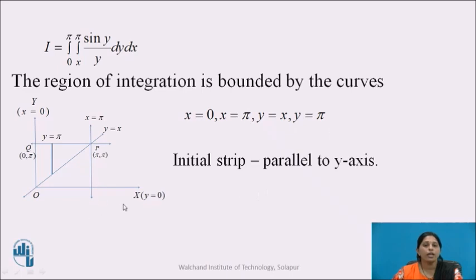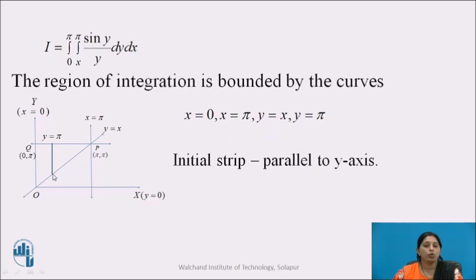The graph is shown here. x = 0 is nothing but the y-axis. x = π is the straight line parallel to the y-axis; the region of integration lies between these two lines. The initial strip is parallel to the y-axis, whose lower end is on the curve y = x and upper end is on the line y = π. The line y = π is parallel to the x-axis. So the region O, P, Q is the region of integration, where P has coordinates (π, π) and Q has coordinates (0, π).